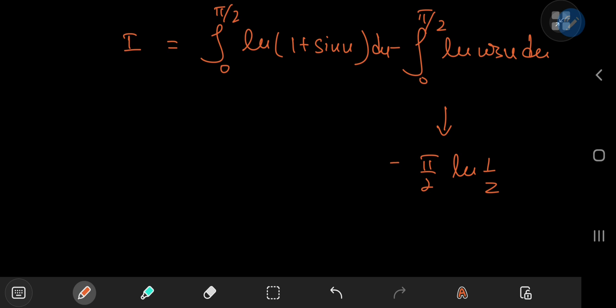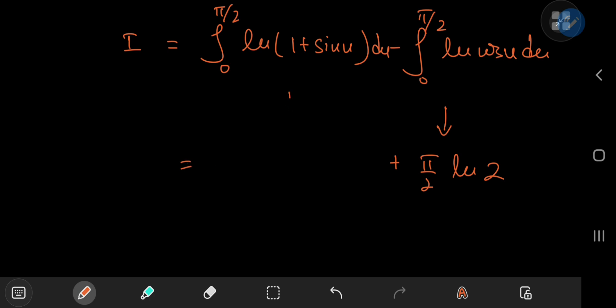There's a negative sign outside, but using properties of the logarithm, reciprocating the argument adds another negative sign that cancels the first one. I'll call this integral i₁, which is the next target of the video.